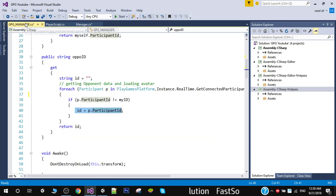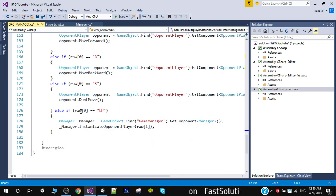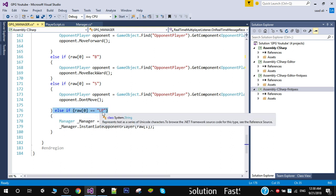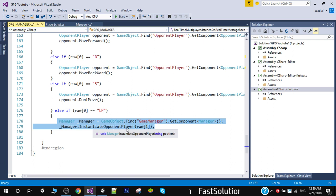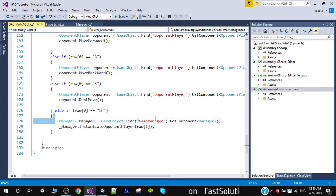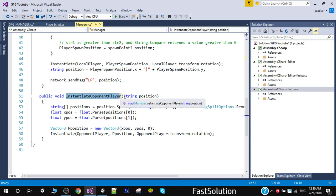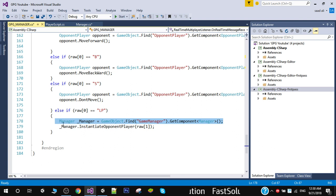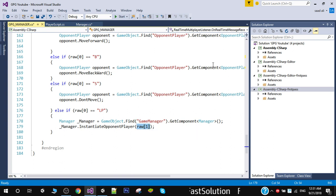The other user will receive the position in OnRealTimeMessageReceived. We check the header — if the header is 'LP', it means we are receiving the local position of the other player. When the first user receives the local position of the second user, the first user will instantiate an opponent player mirroring the other side. We get the reference to our Manager class and call InstantiateOpponentPlayer, passing the position as an argument. At index 0 we have the header and at index 1 we have the actual position sent to us.